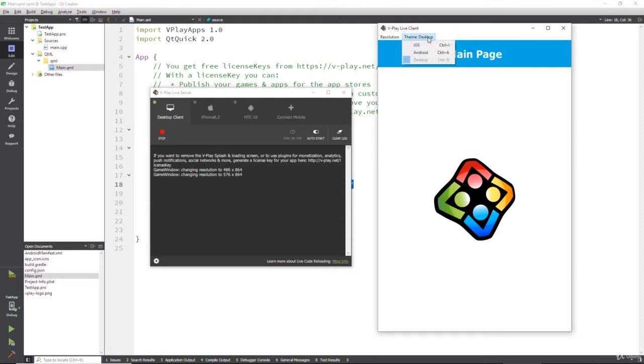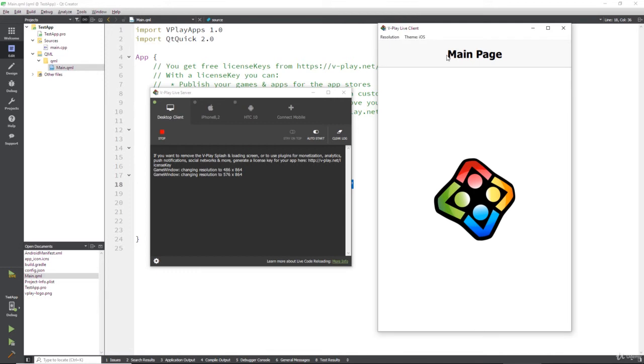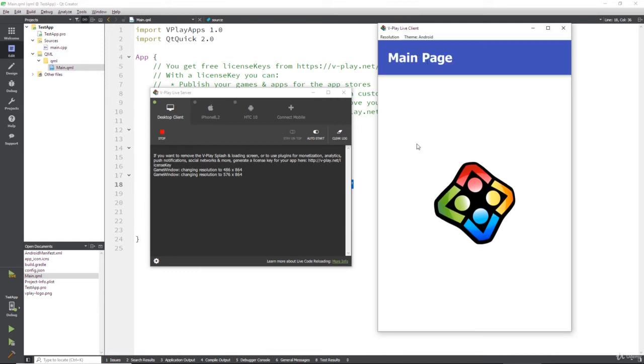Then if you hit the theme tab, it'll show you what it looks like on iOS. So if I click iOS, this is what the default would look like and Android would look like that. These things should look pretty familiar because what vPlay is doing is it's using the default platform look for each thing.